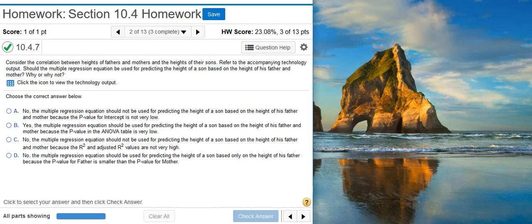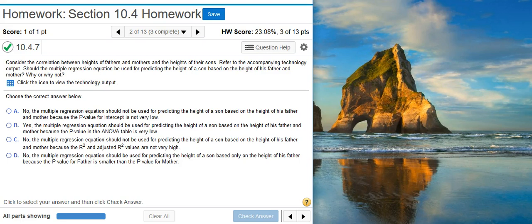Howdy! I'm Professor Curtis of Aspire Mountain Academy, here with more Statistics Homework Help. Today, we're going to learn how to evaluate a multiple linear regression equation based on a given technology output. Here's our problem statement.